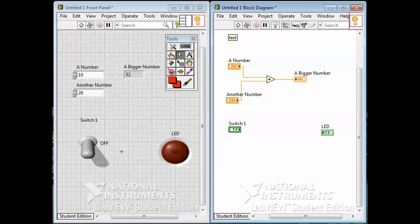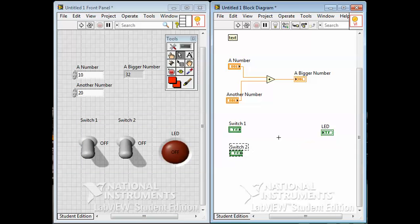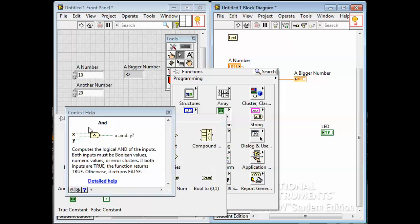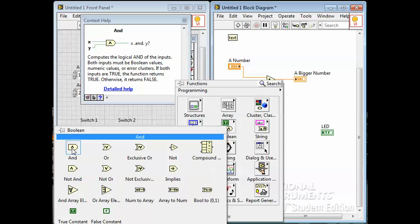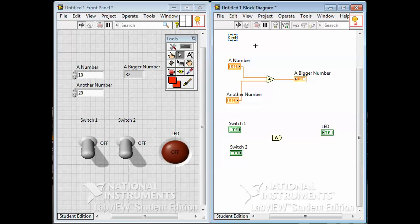With this switch for controlling things, let me make a copy so I've got switch one and switch two. I'll put in some code so the light turns on when both switches are on — that's an AND operation, a logical boolean function. Under Boolean functions, there's the AND function. With context-sensitive help on, you can see it takes two boolean signals and outputs true only if both inputs are true. I'll place it on the diagram, press Tab to get the wiring tool, and wire both switches into the AND function.